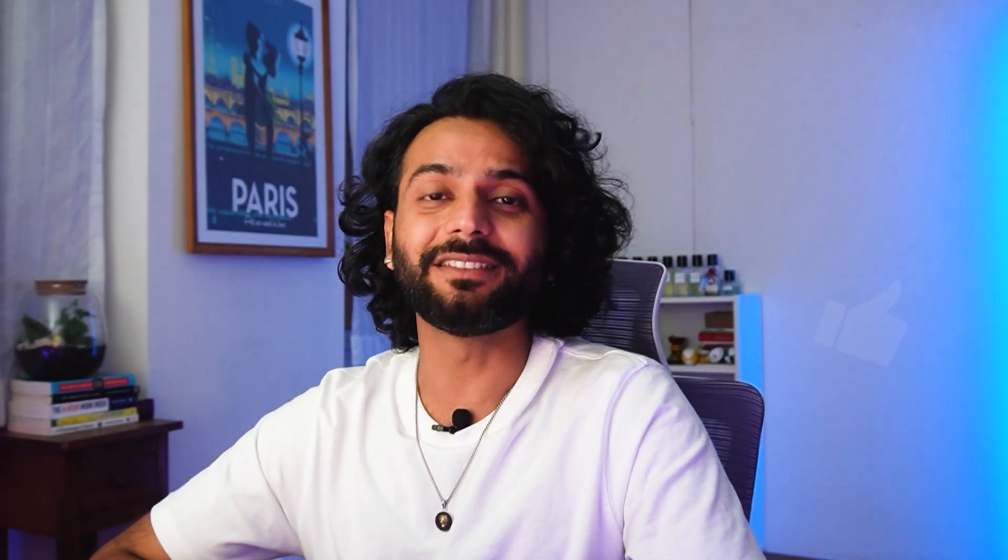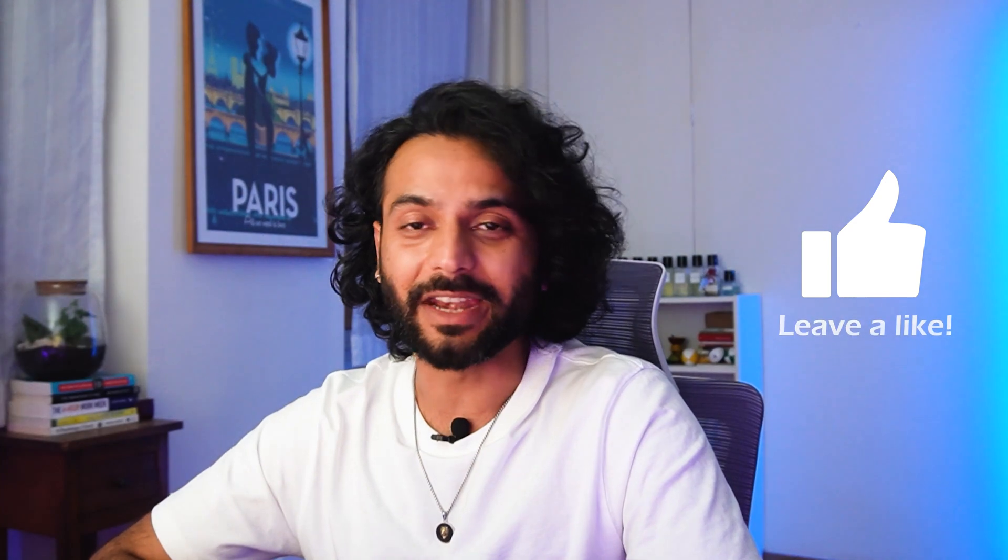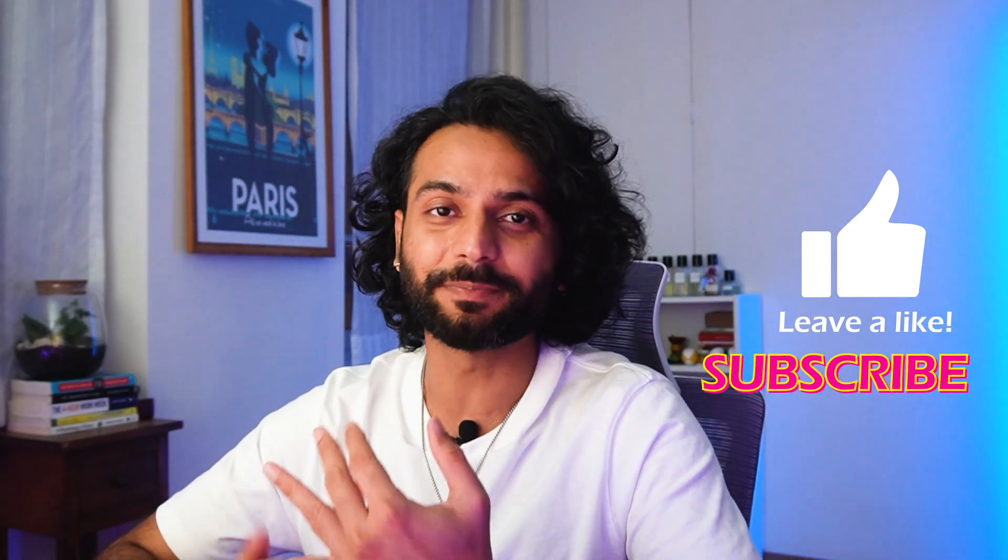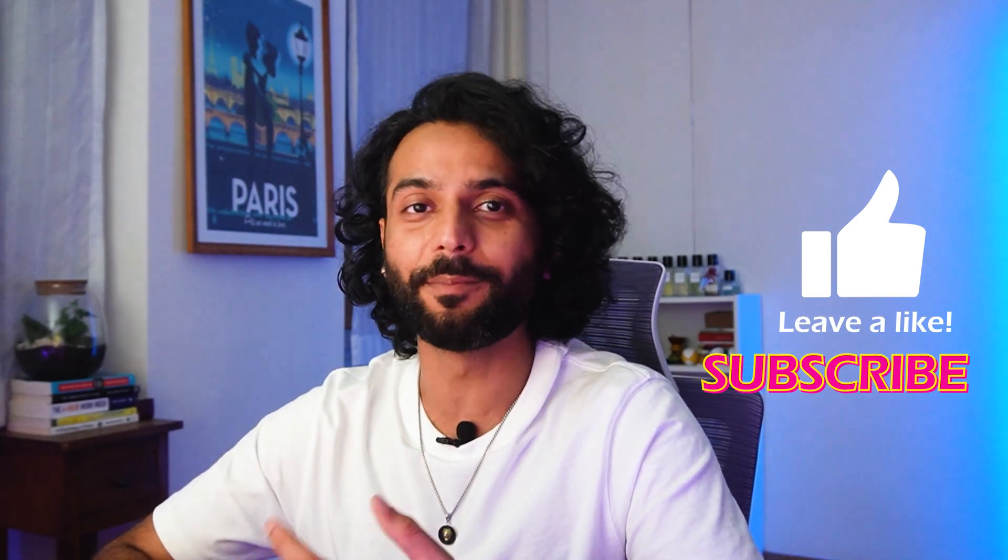And if you're new on the channel, please consider subscribing to the channel. We create so many amazing videos here about website speed, security, blogging, Google search console, Google analytics, so many interesting things.